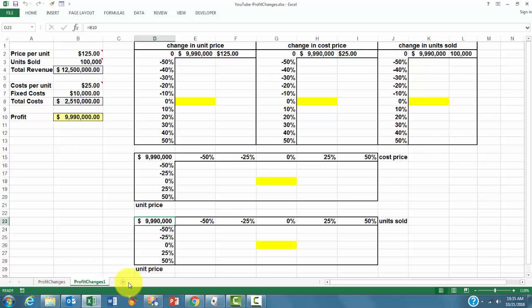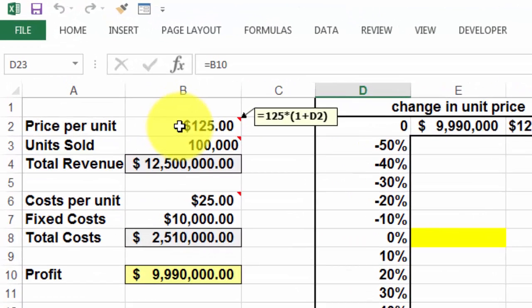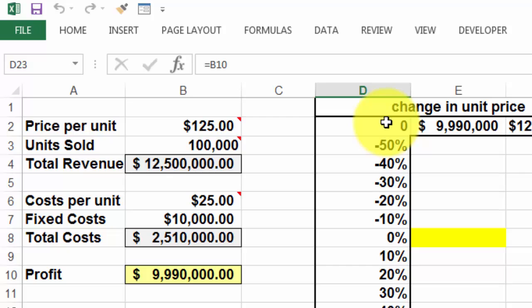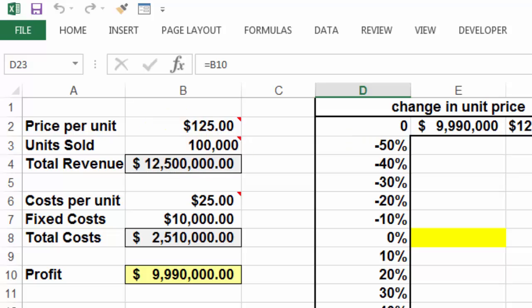And then we are going to create the data tables. But it's important in this case, why do we have zeros here? Because we put not just $125 in there, but a formula. $125 times 1 plus D2, because this one is for the unit price. And a similar story for the unit sold. $100,000 times 1 plus D2, that's for the unit sold.